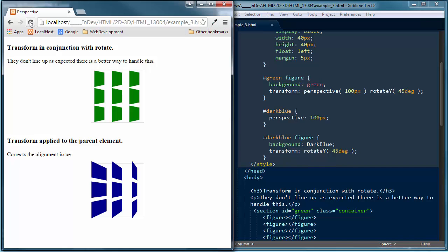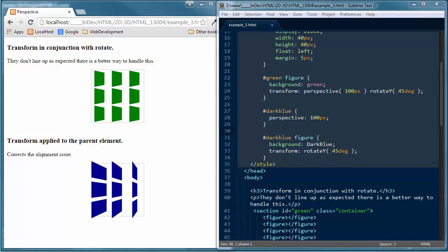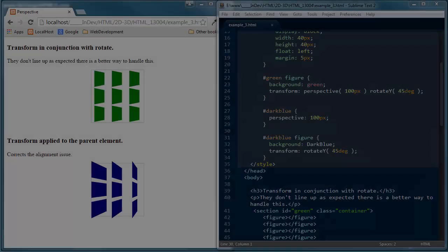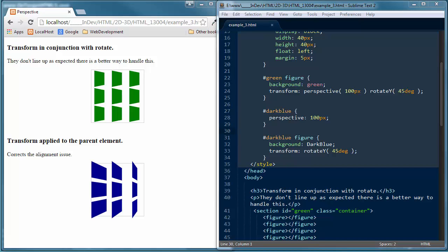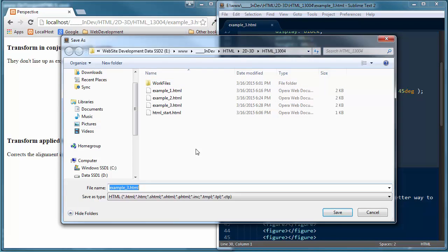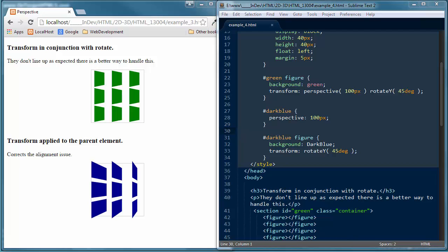The next thing to look at is perspective-origin and how that impacts CSS3. Let's do a Save As and save this as example four. The perspective-origin property defines where a 3D element is based in the x and y axis. This property allows you to change the bottom position of 3D elements. When defining the perspective-origin property for an element, it is the child elements that are positioned, not the element itself. This property must be used together with the perspective property and only affects 3D transformed elements.